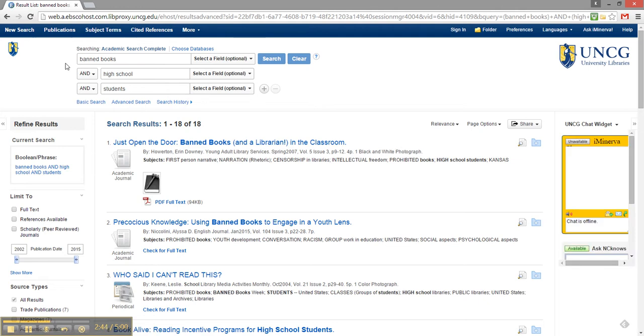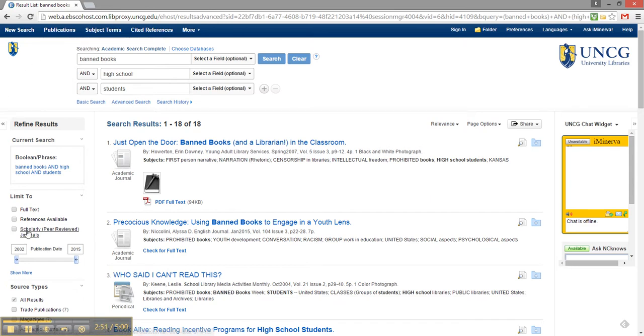And now I need a scholarly article for this assignment, so I'm going to use this button on the left to limit my results to only peer-reviewed articles.